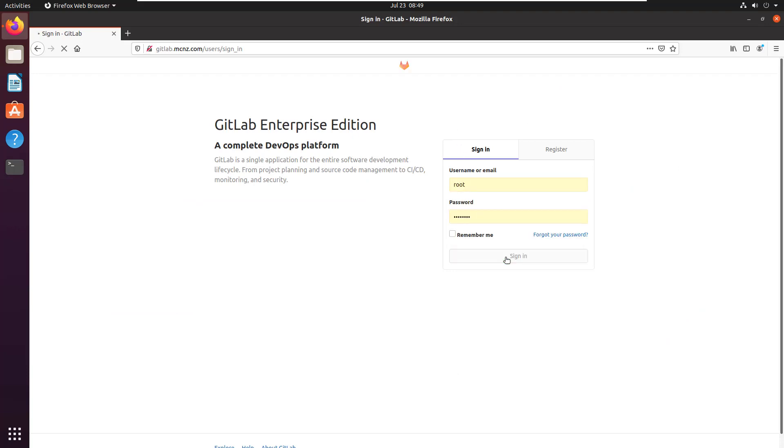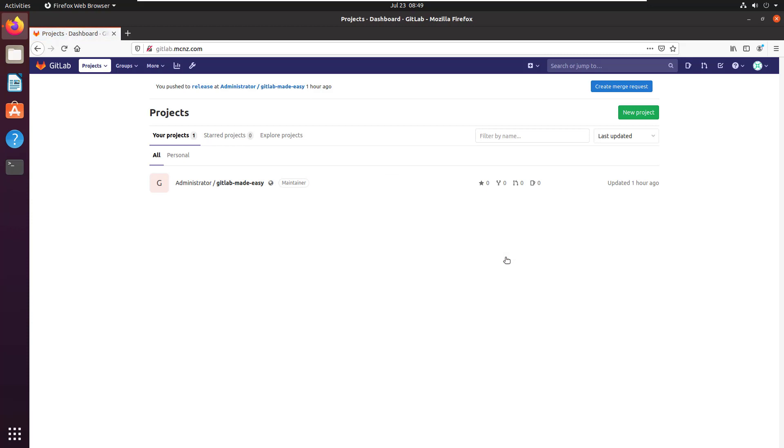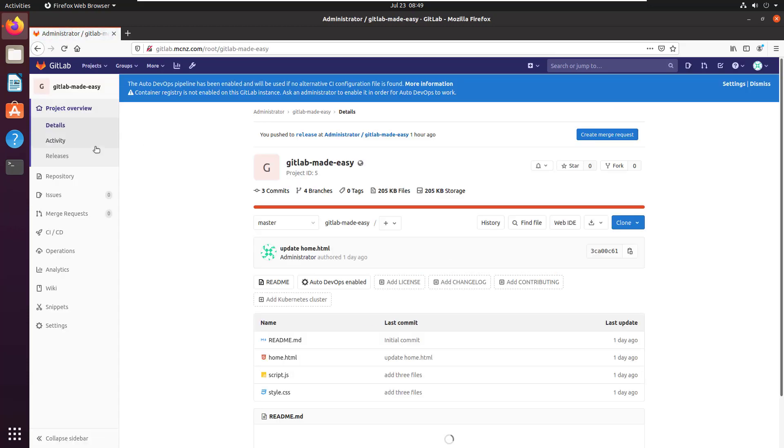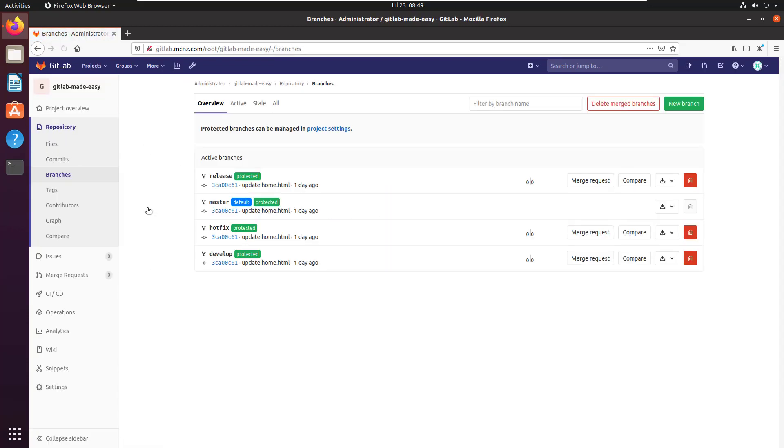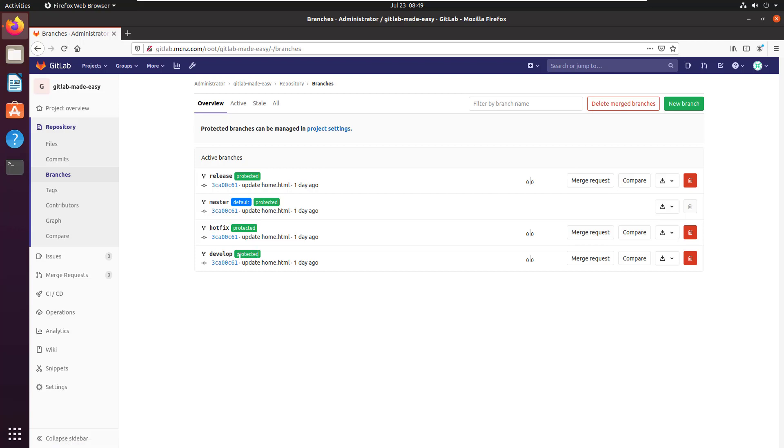So all things start by logging into the administrative console for GitLab, which I'm doing right here. You can see I've got my GitLab Made Easy project. And if I go and take a look at this repository for this project and specifically the branches, you can see that in a previous tutorial I created the git flow branches of release, hotfix, develop, also protected them as well. You can see the little green icon there saying those are protected. Now I did push those down to the client.